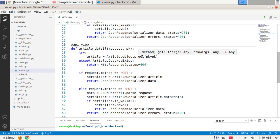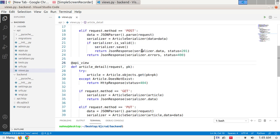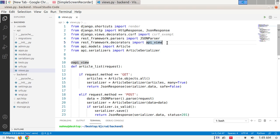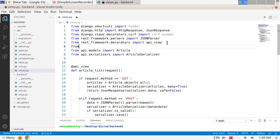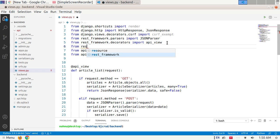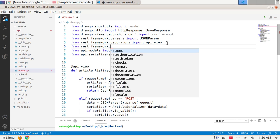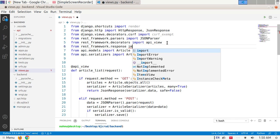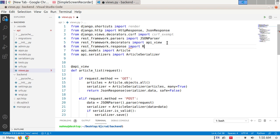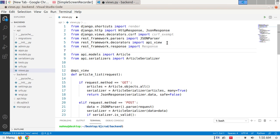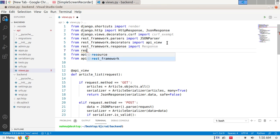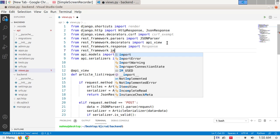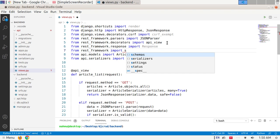And also import status and response class. From rest_framework.response import Response class, and also import status from rest_framework import status.